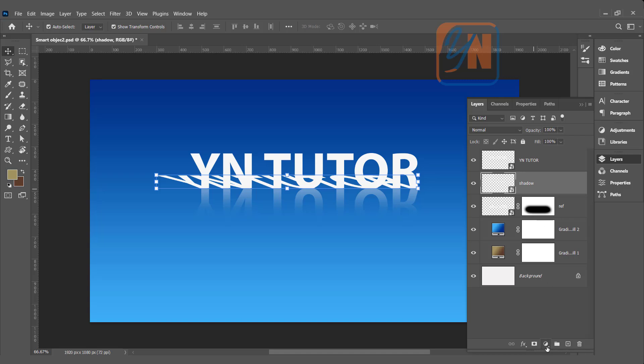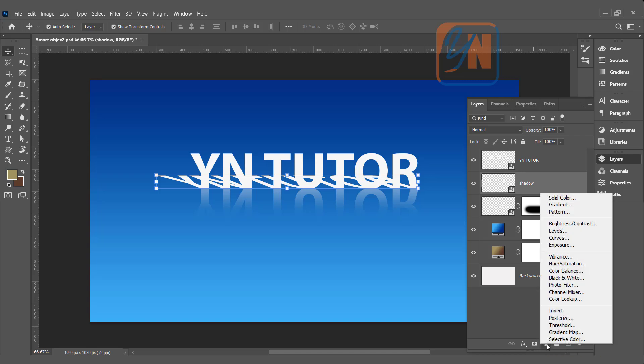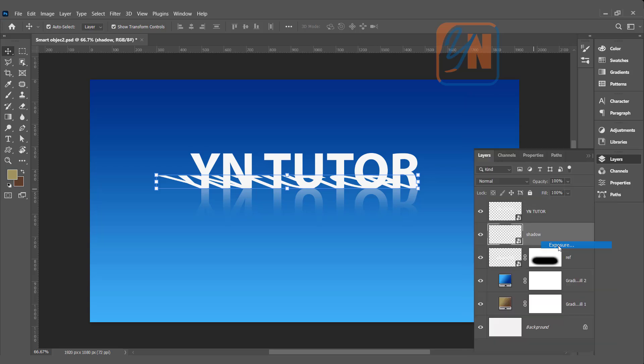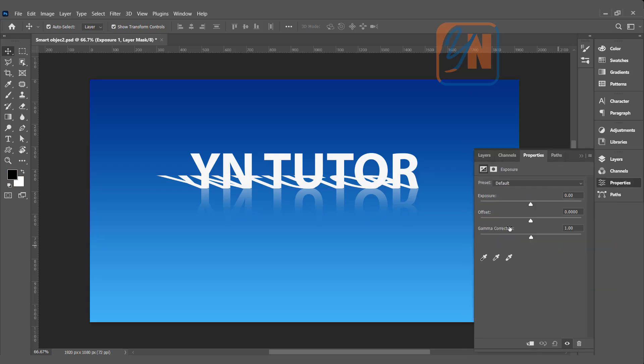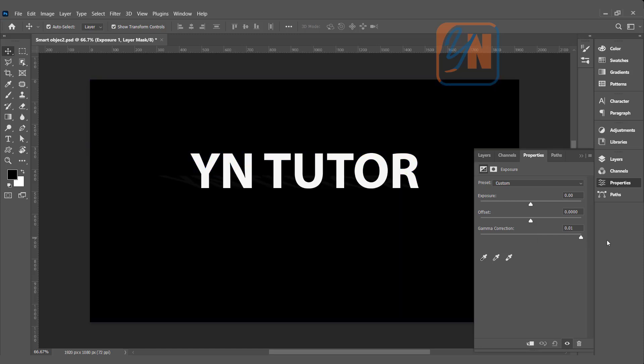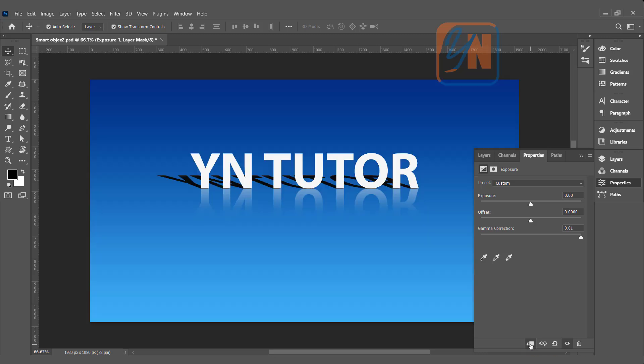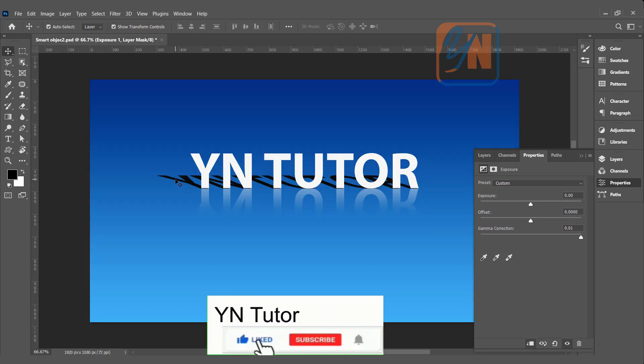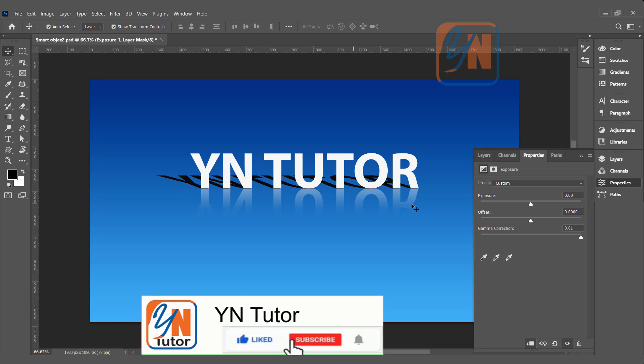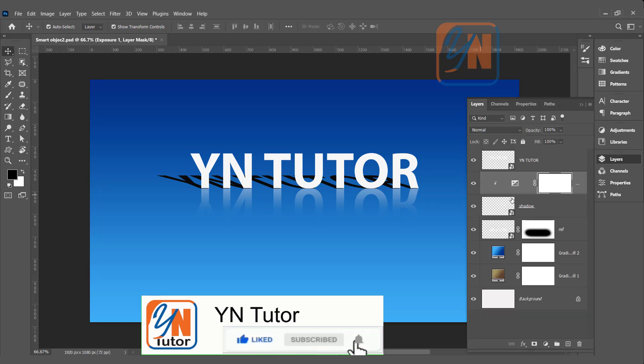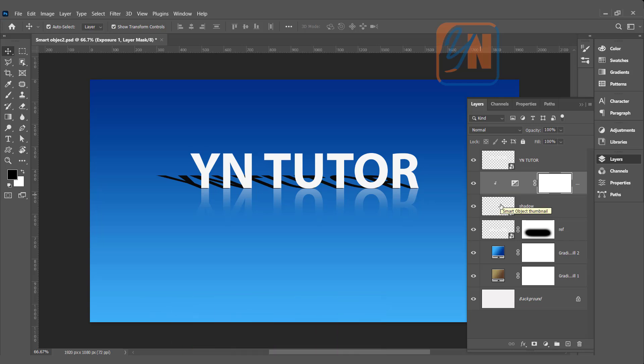The shadow layer is selected. Click on create new fill or adjustment layer. And using exposure, we can make it black. Under exposure, here we have offset and gamma correction. If we move this slider all the way to the right side, it's got black. But you can see it is affecting the entire canvas. So here we can click on this button, click to clip the layer, so it will affect only that specific layer. Go back to the layer palette. And here is the adjustment applied on the shadow layer and it is clipped with that.